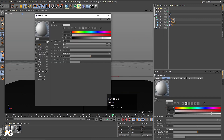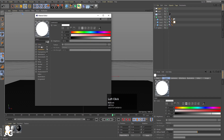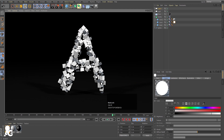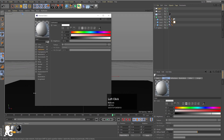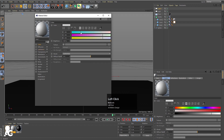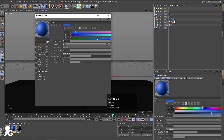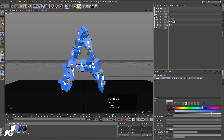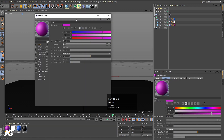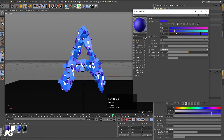I'll enable the Luminance channel on this material. Now select this material and choose a different color — I'm going to choose a random color from the RGB mode. Then create another material, apply it to another cube, and choose a different random color for it as well.